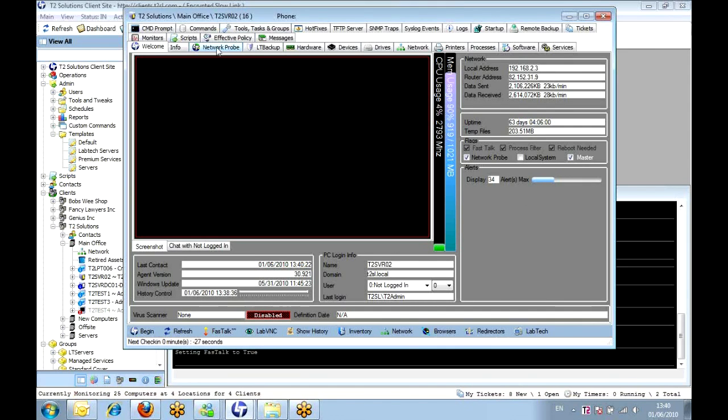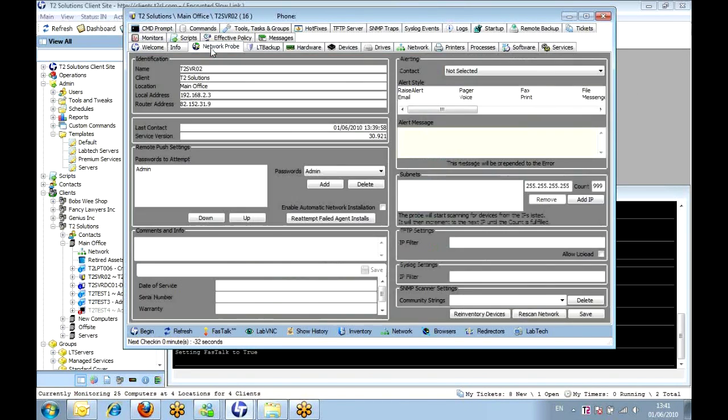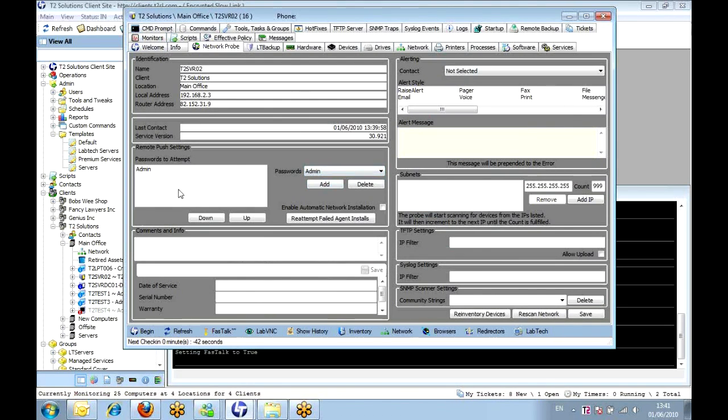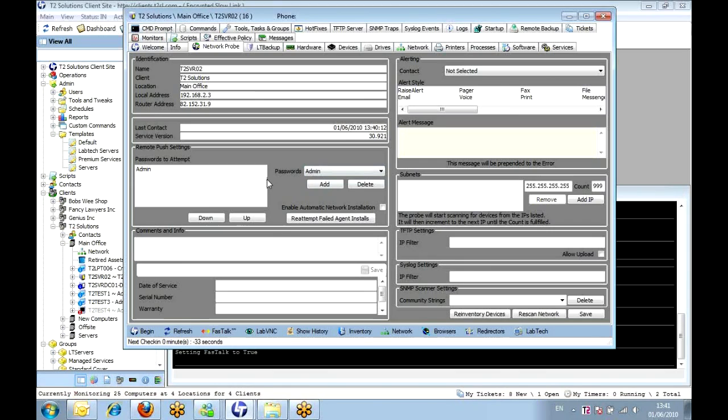So if we start from there, we've got it as a master, we've enabled the network probe, and we've enabled the service to be running as a domain administrator. We go into network probe and from here we can look at those passwords we set up at the client level. They'll be available there so we can add them into the network probe that it can use when it's trying to remote install the agents on there.